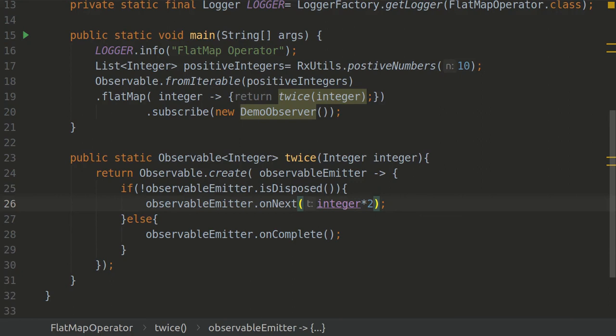In that case you can use a flatMap because you will flatten the results coming from the vehicle API and then the vehicle model API and then you will actually return the result. But flatMap will not guarantee the order in which the results will be coming. In the next one we will look at the scan operator.